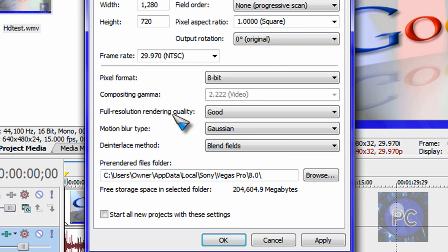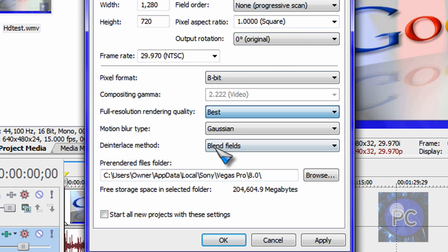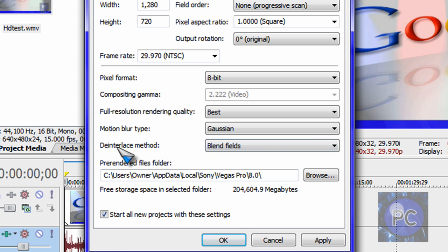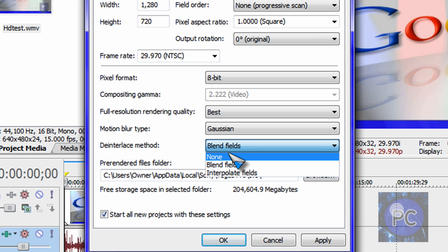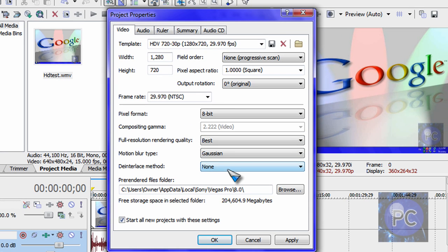You can make the full resolution rendering quality best. You can start all new projects with these settings, so all your videos will be HD. You can leave the de-interlaced method to blend fields. Some people like it none. And I'll just leave it like that.